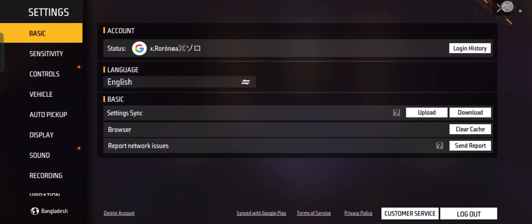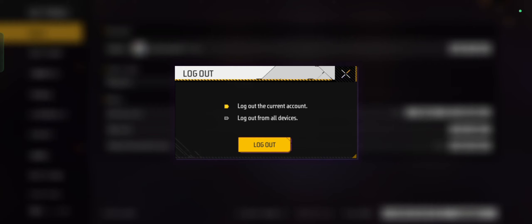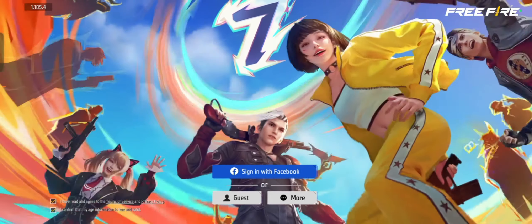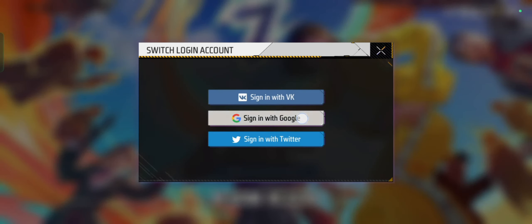In the Settings menu, look for the Logout button. This option may be found under the Basics tab or similar. Confirm that you want to logout of your current account. This will return you to the login screen.